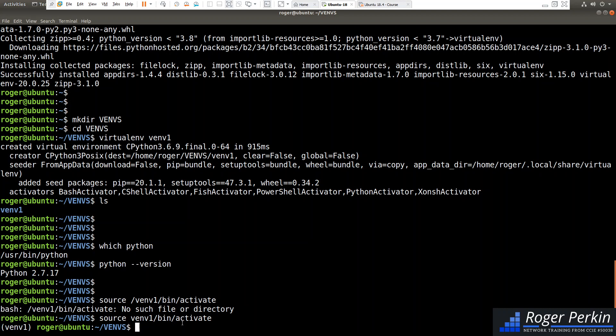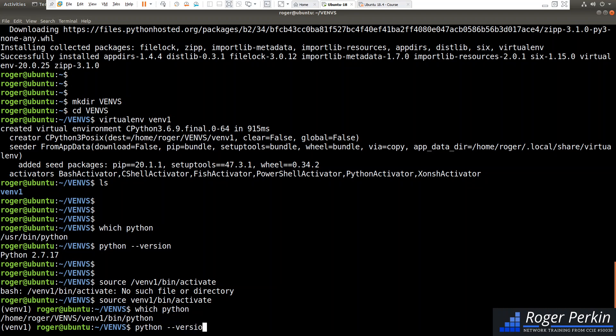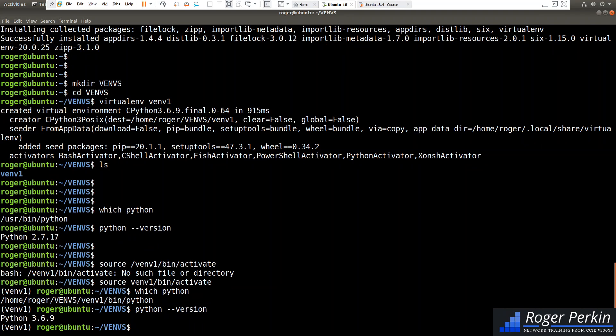If I type which python now, this is now going to say home roger, so this is my home directory. It's telling me that I'm actually running python from within this virtual environment folder. If I see what my default python version is, that one there is 3.6.9.